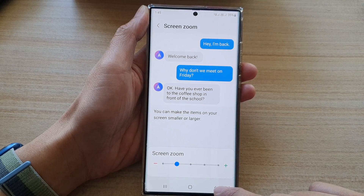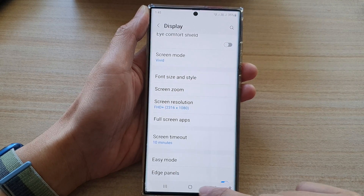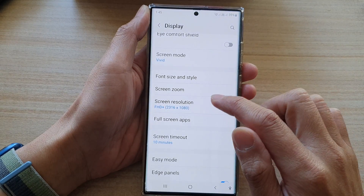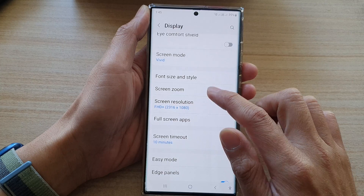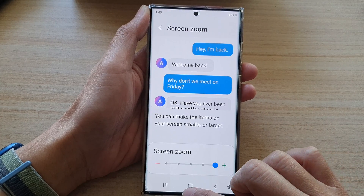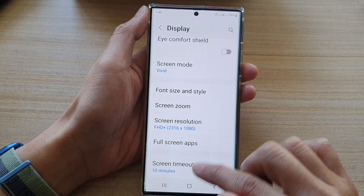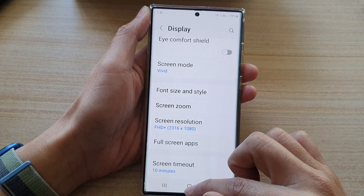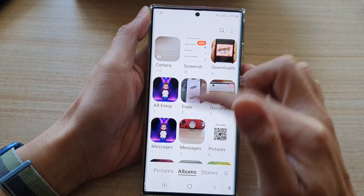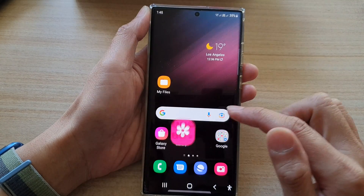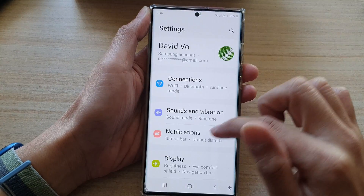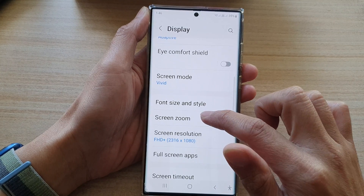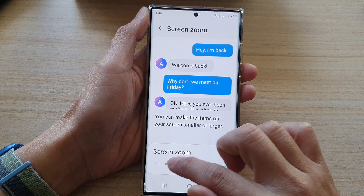Now tap on the back key to go back to your Settings, or tap on the home button to go back to the home screen. If I go in and increase the screen zoom all the way up to the maximum, you can see that everything in my menu and even in my gallery seems to be a lot larger. If I go into Settings and change the screen zoom down to a smaller size, you can see that everything now seems to be smaller.